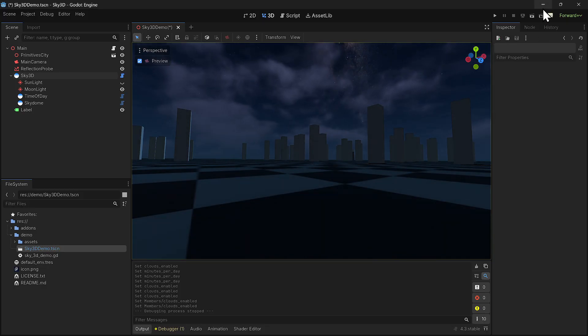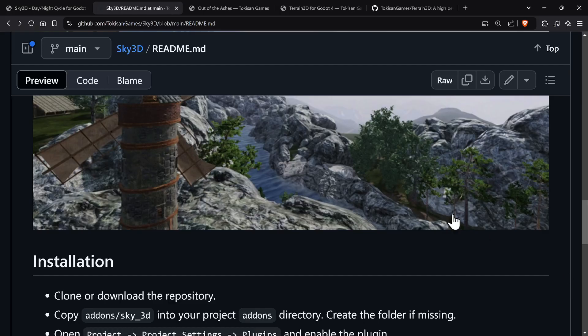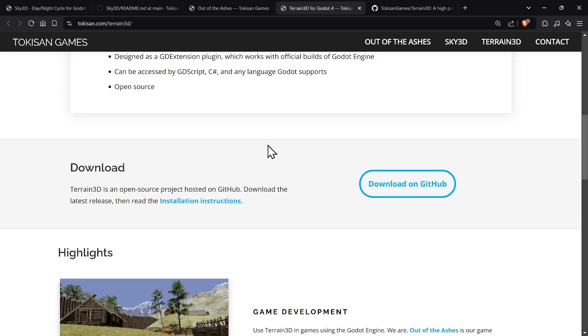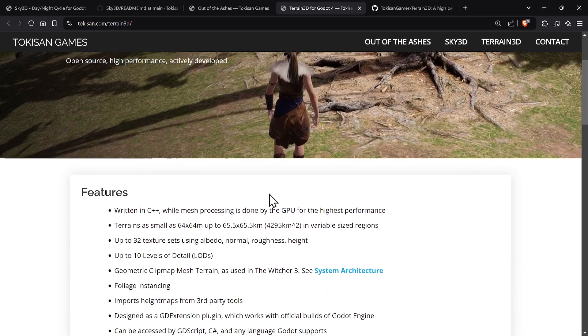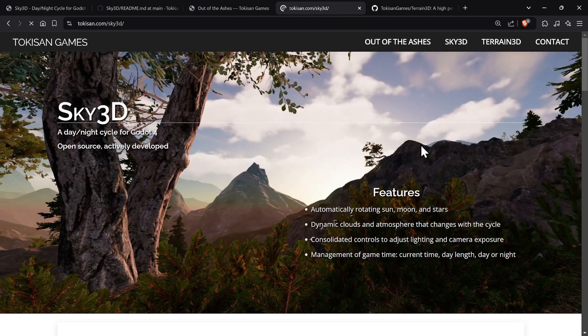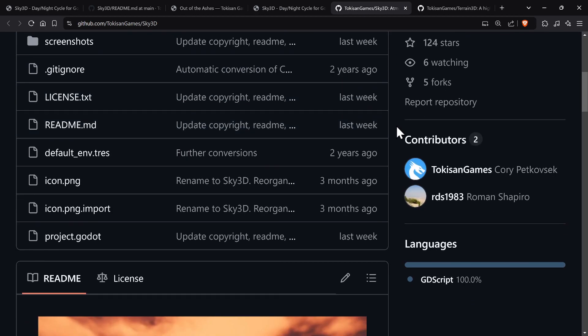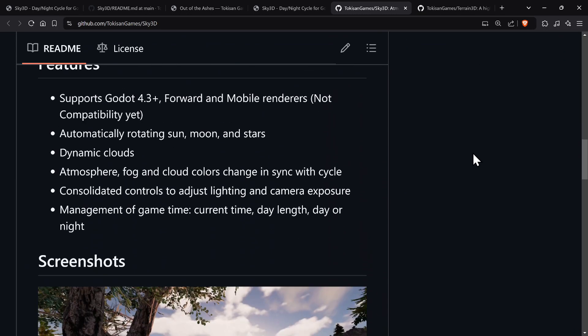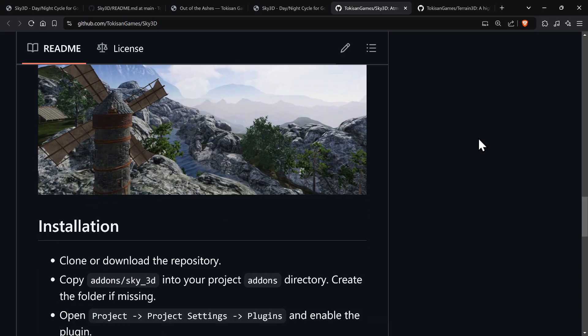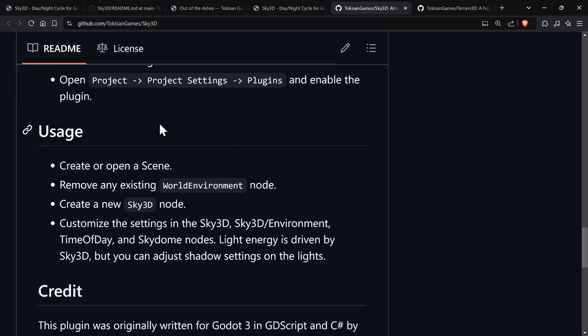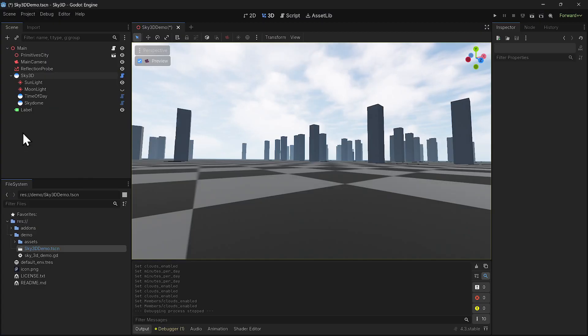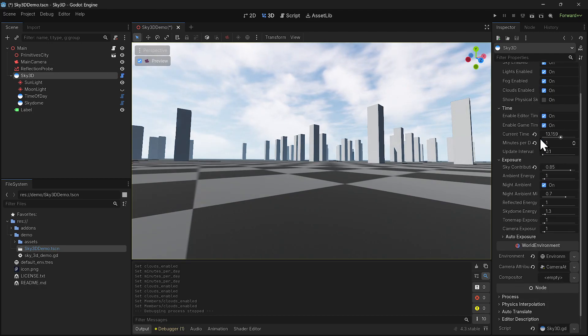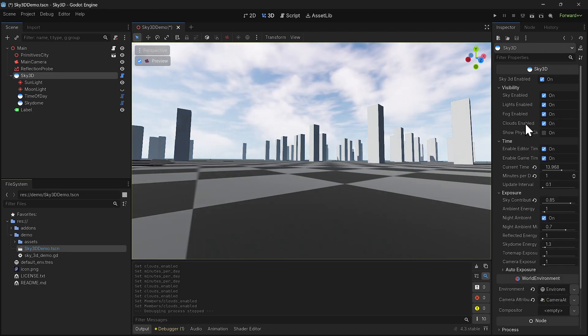Where to get this? Well, I'll show you. You could either go to Tokusan Games and actually click on Sky 3D and then just go to download on GitHub and it'll take you there and all that kind of stuff. So yeah, that is Sky 3D installation instructions, how to use it. And the other thing, is they are a bunch of parameters you could actually change.